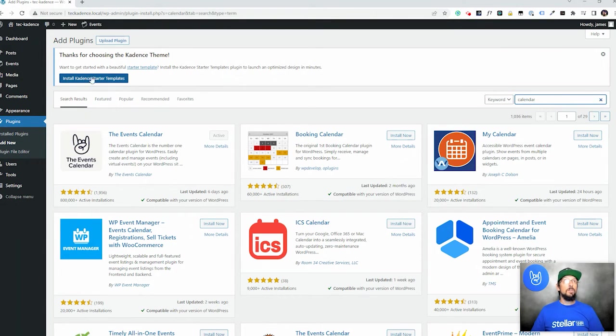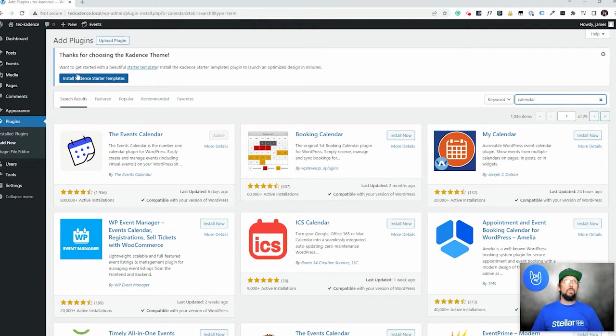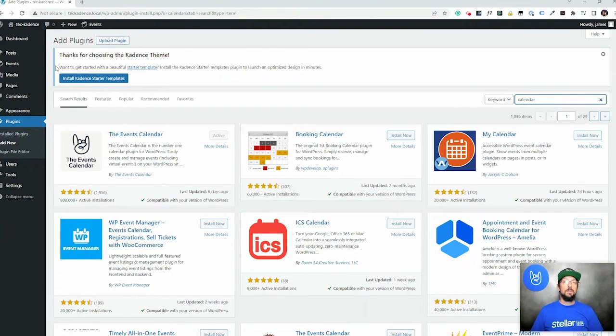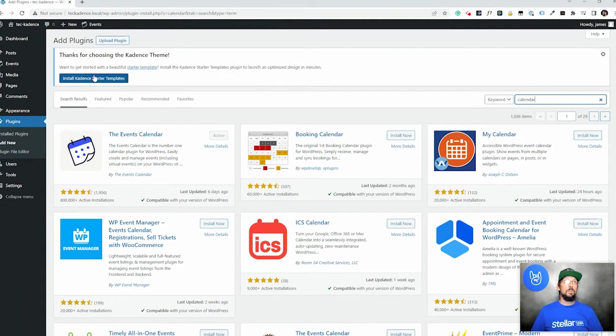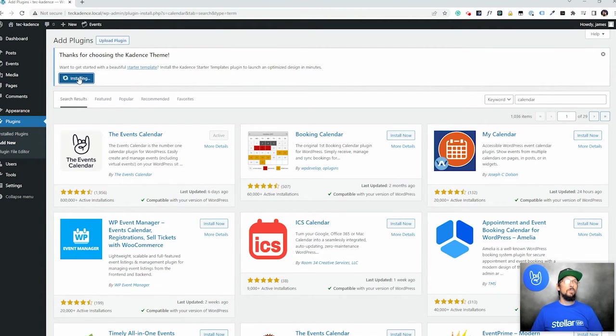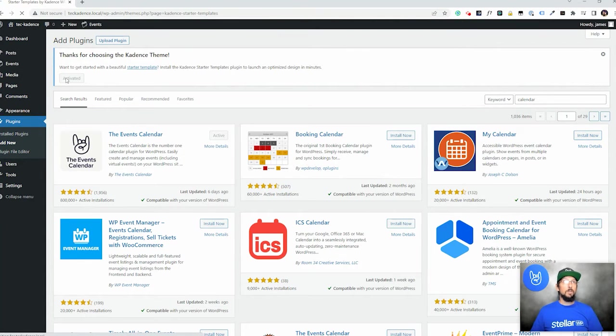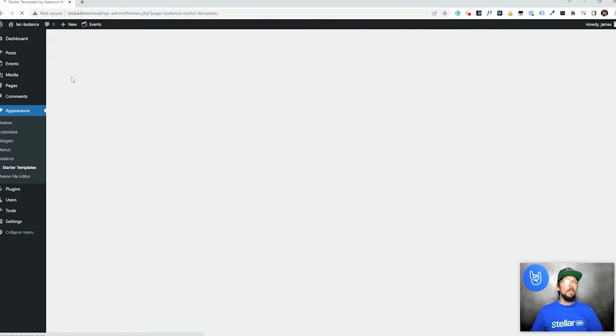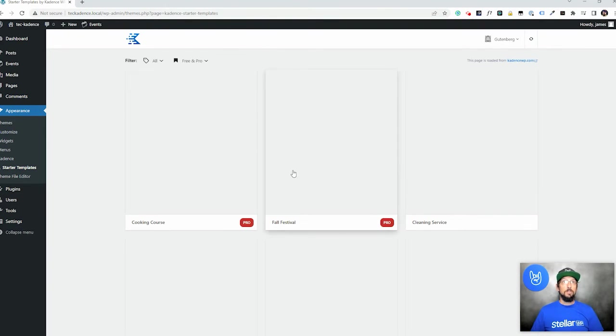Now I haven't installed the starter templates yet. I wanted to go ahead and show you that. Once you install the Cadence theme you'll see this option up here to install Cadence starter templates. So let's go ahead and click that button. And this is going to install basically another plugin which will give us some options.